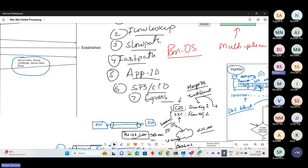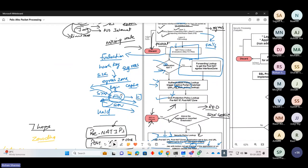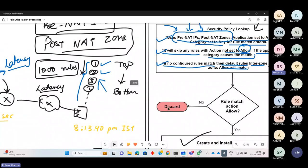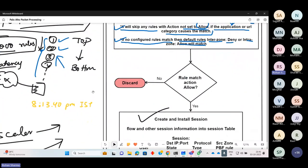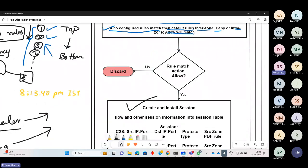These are the rule matching criteria we use to expedite the security rule lookup. If you have a thousand rules, this process quickly identifies the correct rule configured for the traffic flow. If your rule action is allowed, we proceed to the session creation and installation stage; otherwise, the packet will be dropped. If there is no matching rule, the default rules are applied.